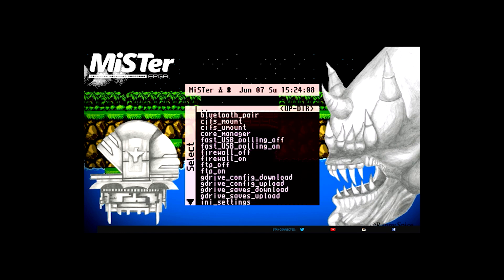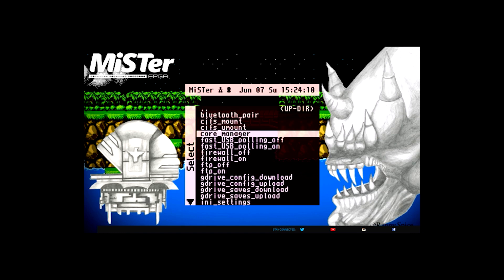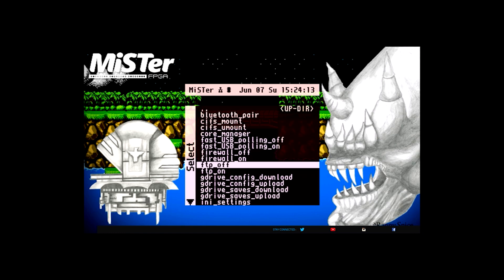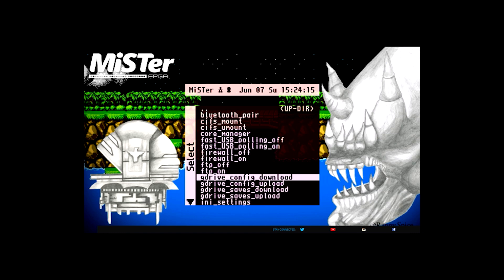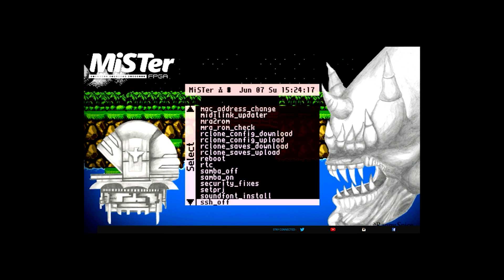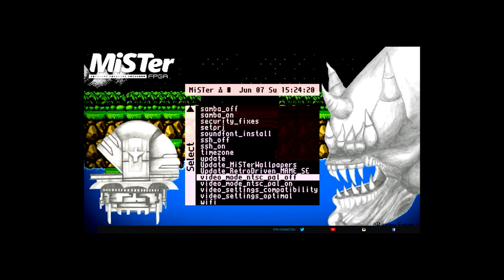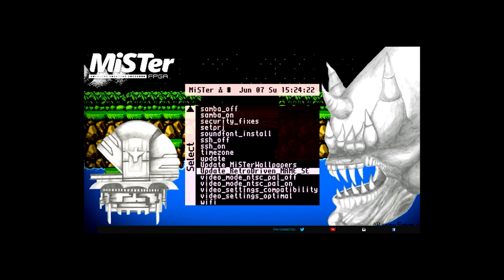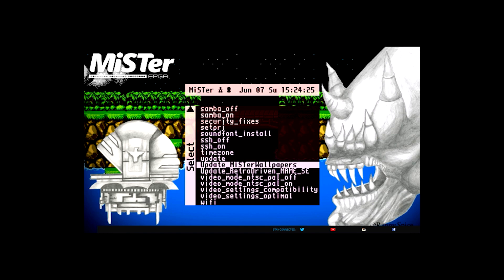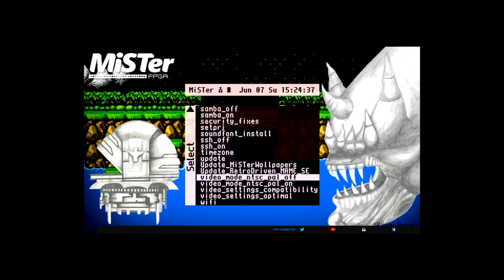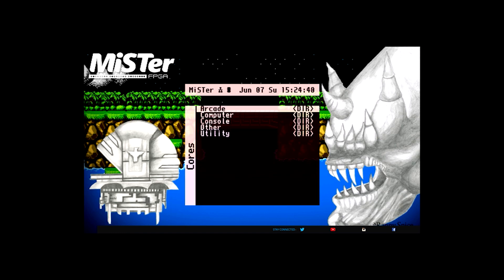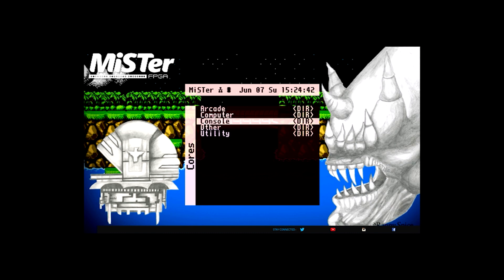Yeah, everything's fine. You can scroll down to where you name the script file, then you just basically go ahead and run that script. You're going to see a bunch of white lettering appear — it kind of looks like you're hacking the Matrix, which is always fun. Once that is done, you can either unplug the Mr. FPGA and plug it back in to see a new wallpaper, or you can do a cold reboot while you're in a core and that'll also have the new wallpapers appear.